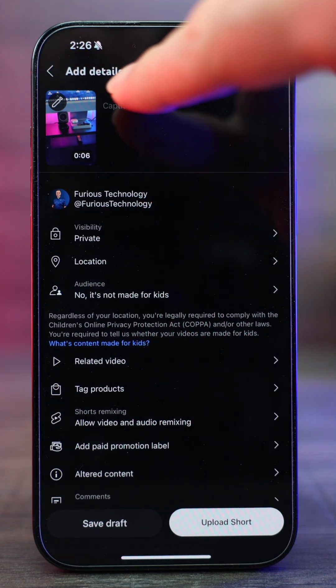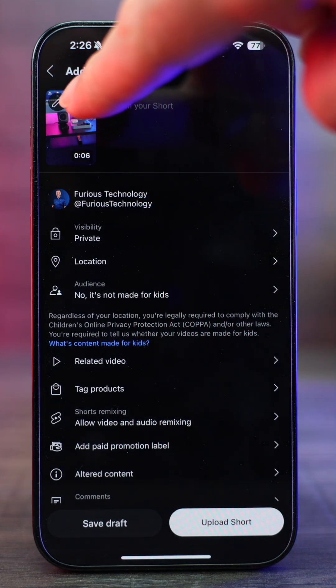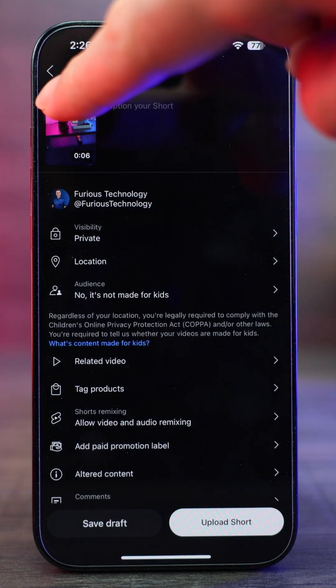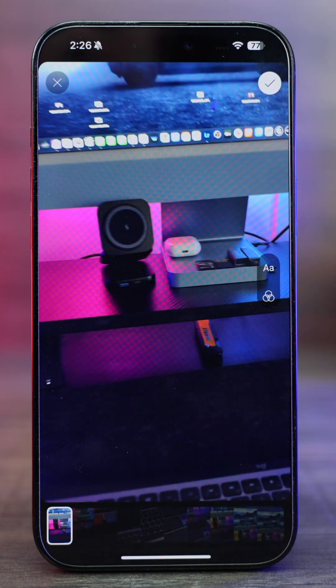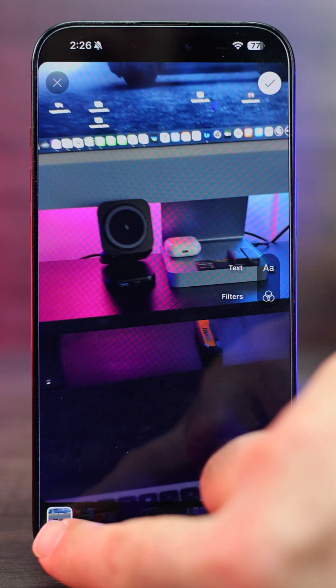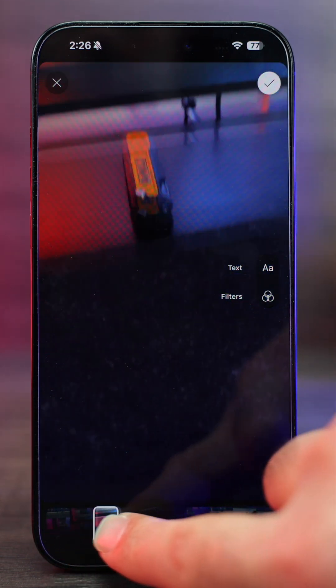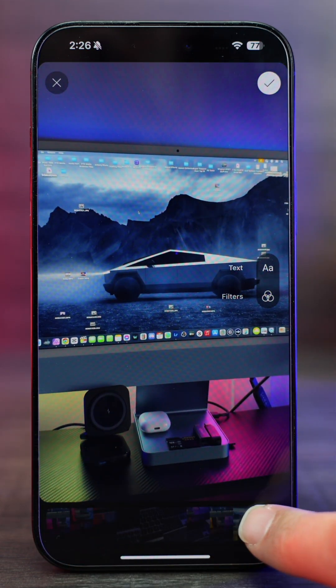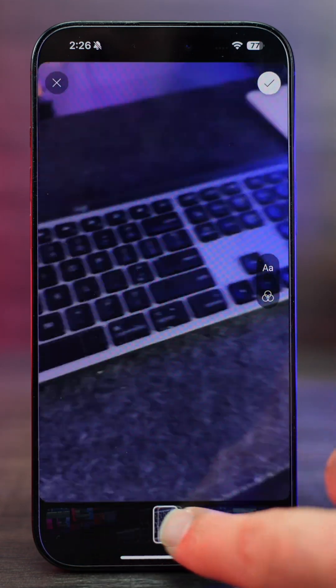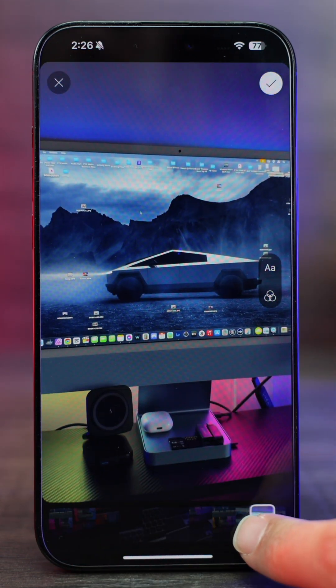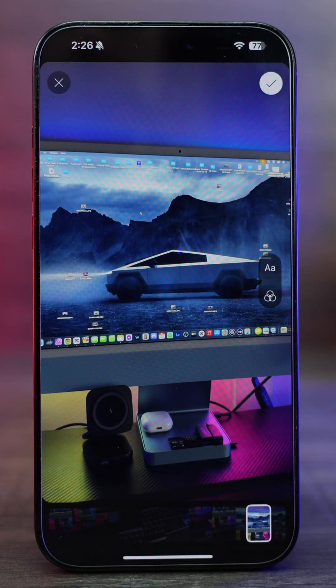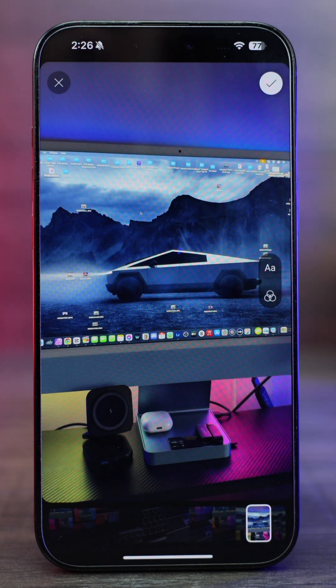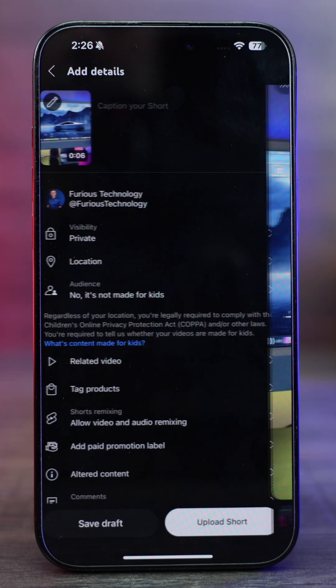And then right now we can select this little icon right here in the corner and we can change the thumbnail for that short. So I'm gonna go right to that Tesla Cybertruck as a thumbnail cause that's something interesting. Press the check mark.